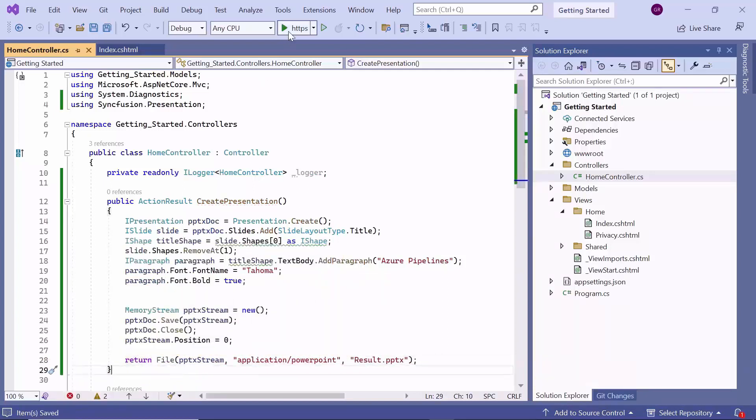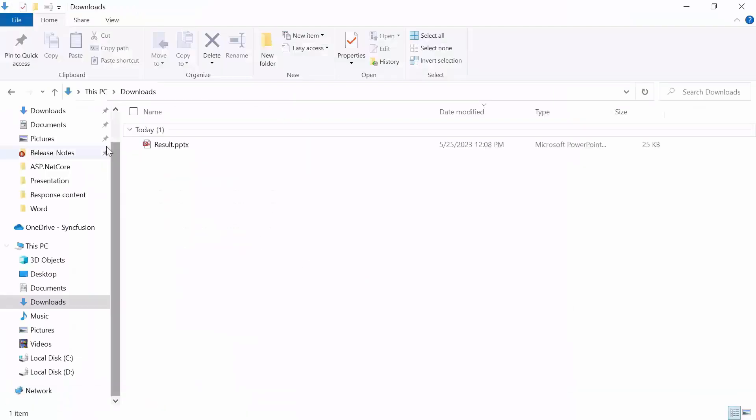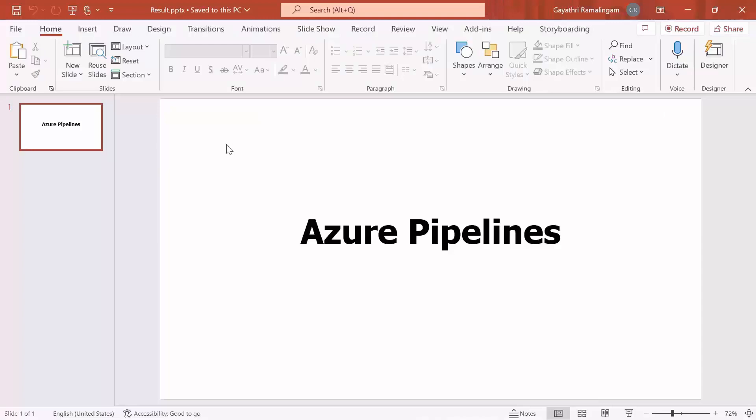Now, let me run the application and click the create presentation button. Look at the output document, you will see that the added title text is displayed on the PowerPoint slide.